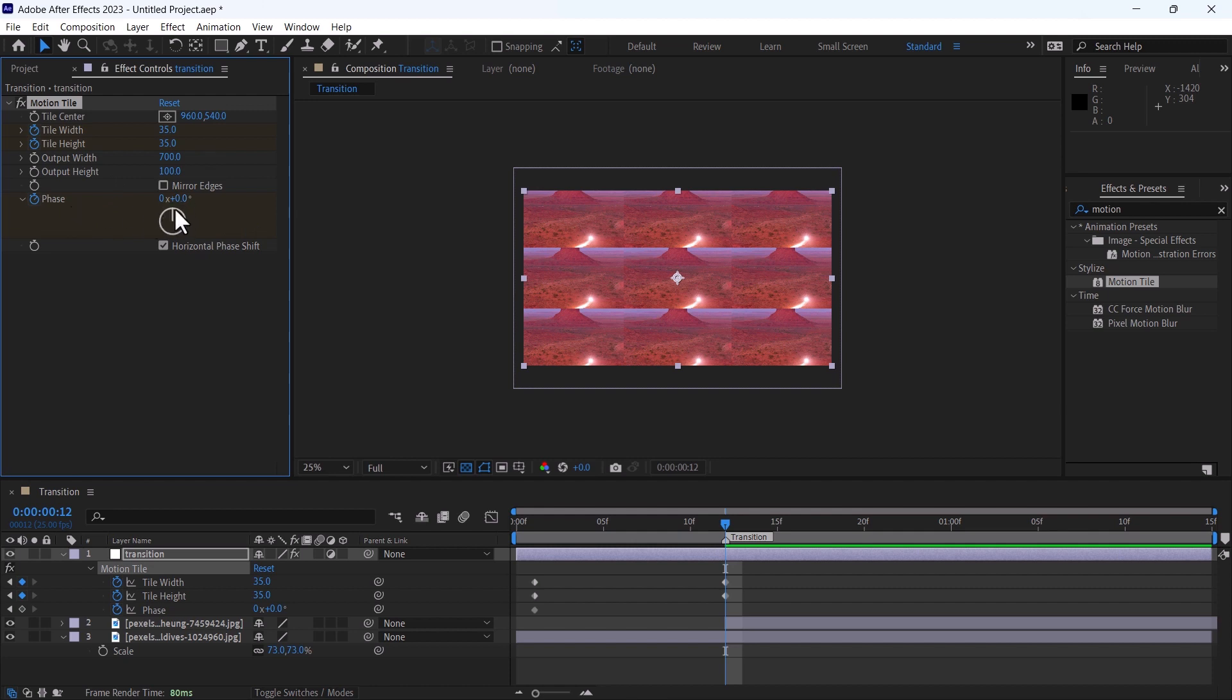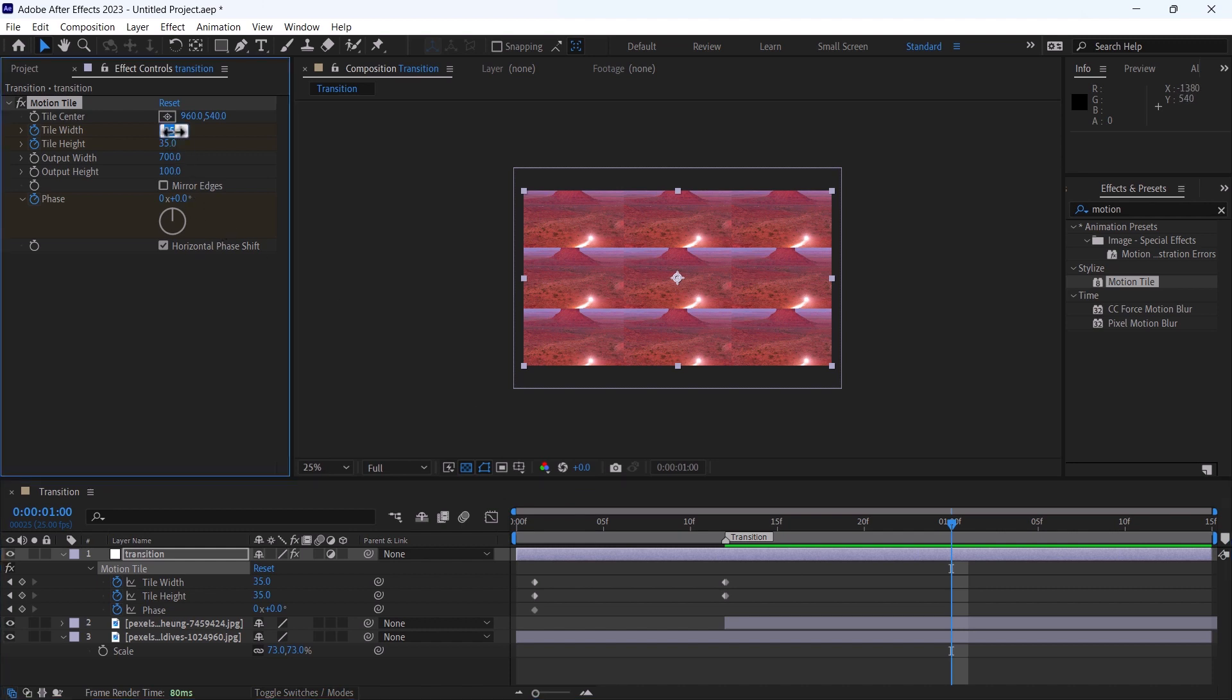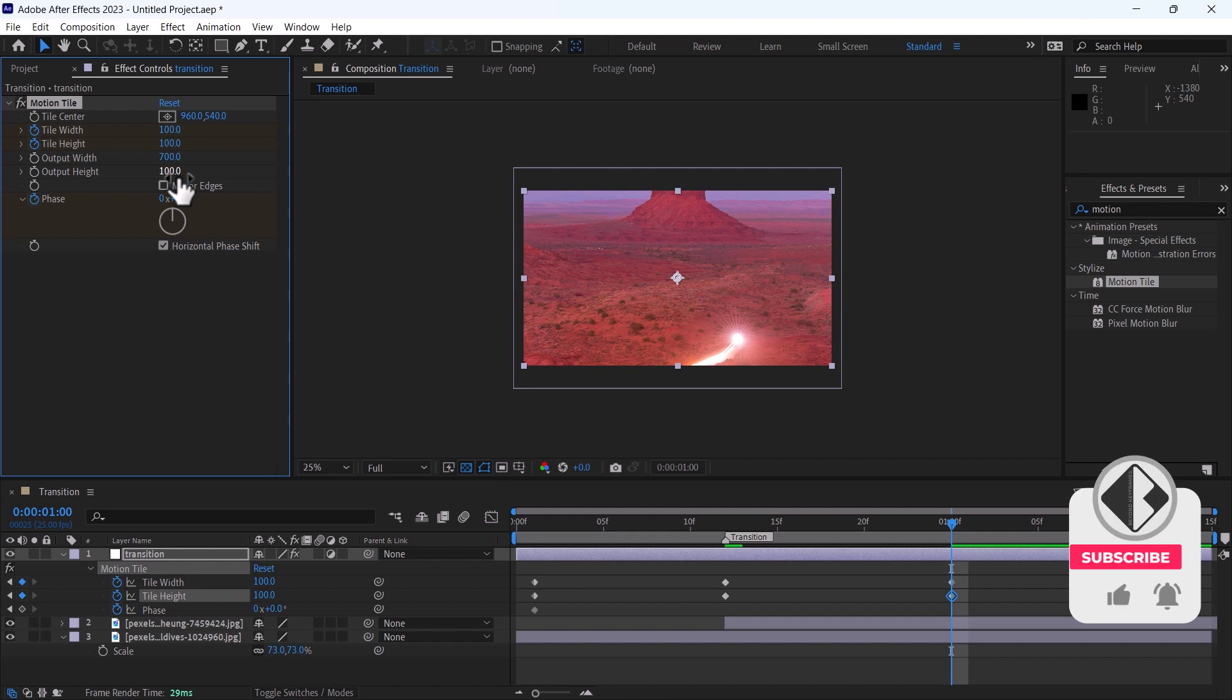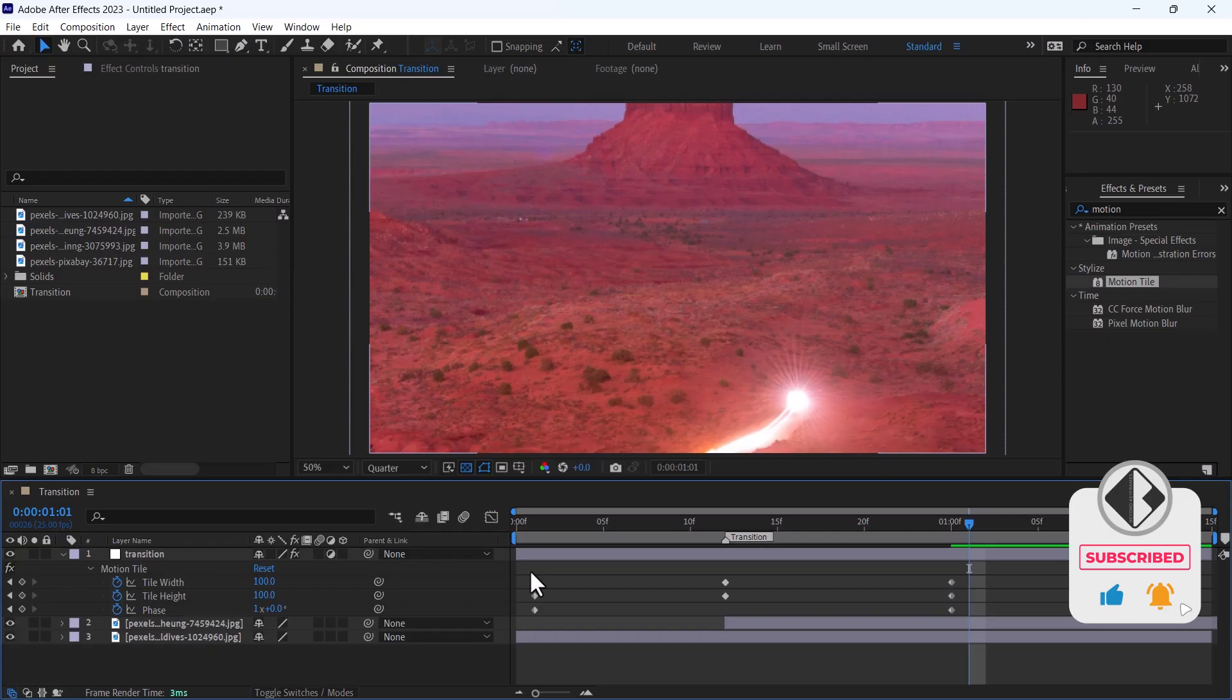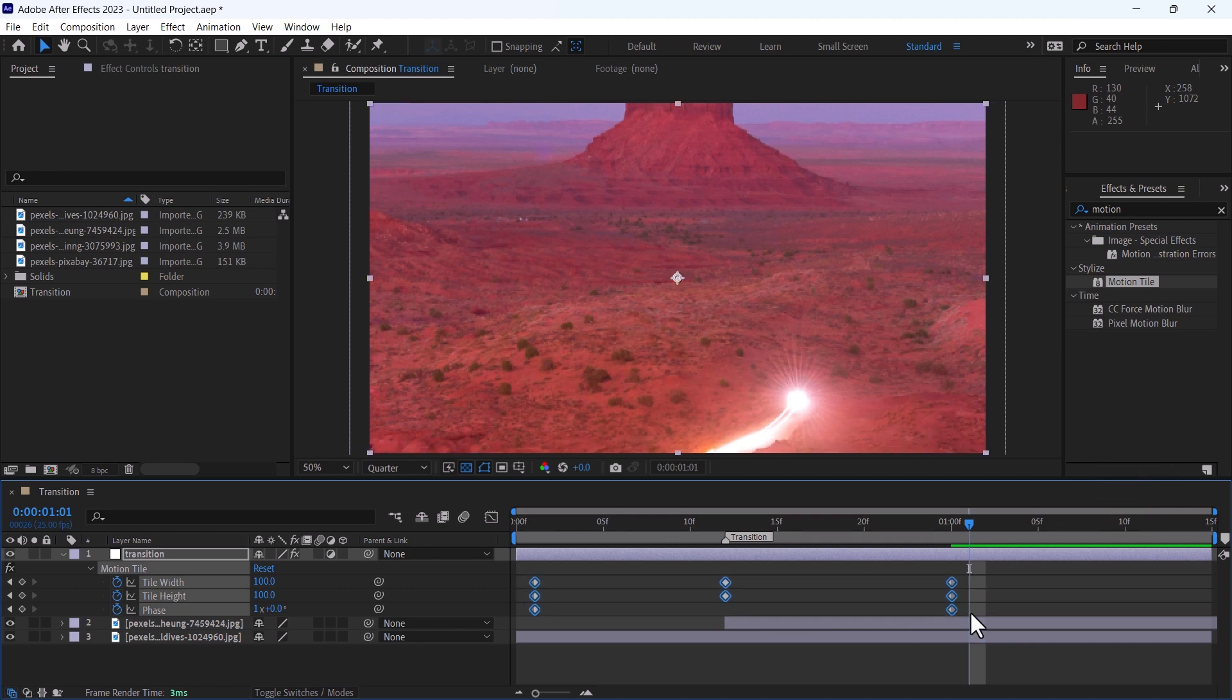And on the one second, I will change it again back to 100, 100 again, and the phase to one. Select all these keyframes and press F9 to easy ease them.